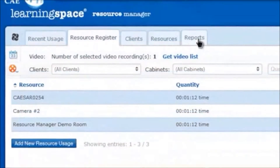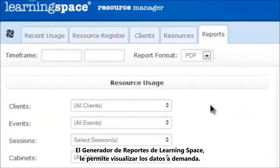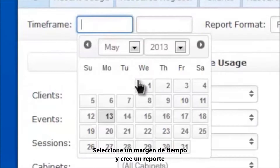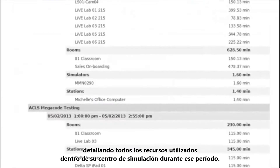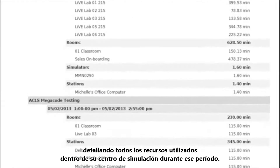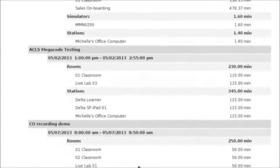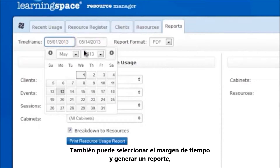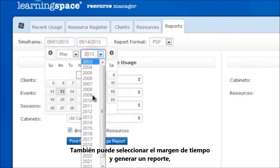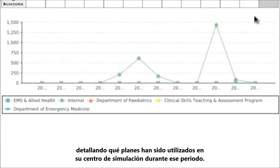The LearningSpace report generator allows you to generate custom reports on demand. Select your time frame and create a report detailing all of the resource usage in your simulation center over that period. You can also select a time frame and generate a report detailing which clients have been using your center during that period.